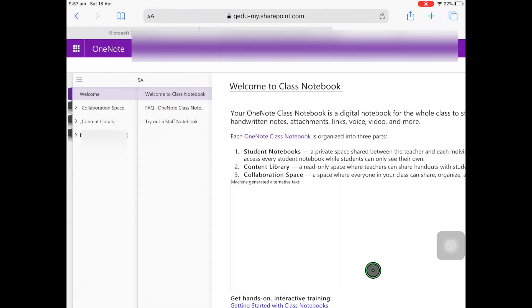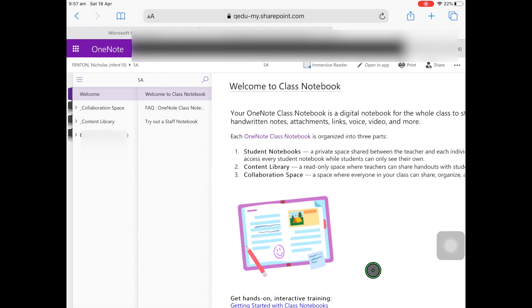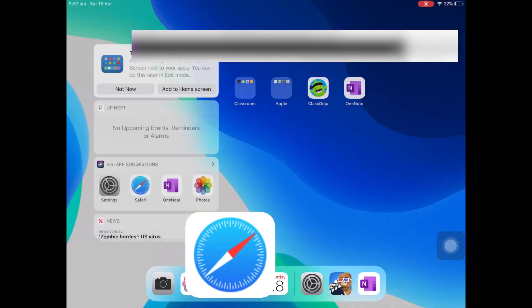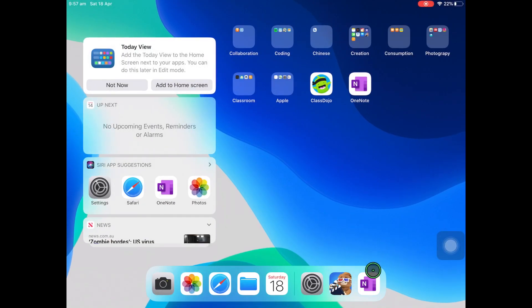Then OneNote will open in an online version. From here you will need to click the Home button and then open the OneNote app.